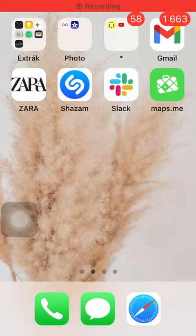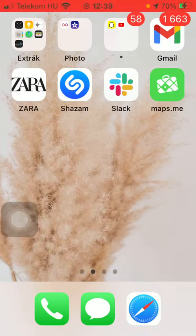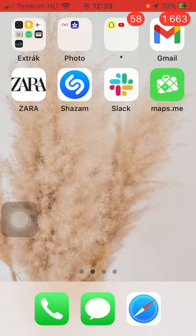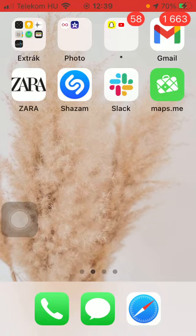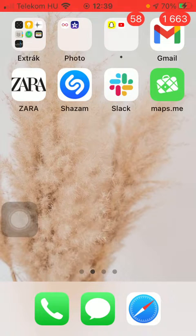Hello guys! In this video I am going to show you how to download maps on the Maps.me application so that you can use maps even if you don't have a Wi-Fi connection or any data on your phone.